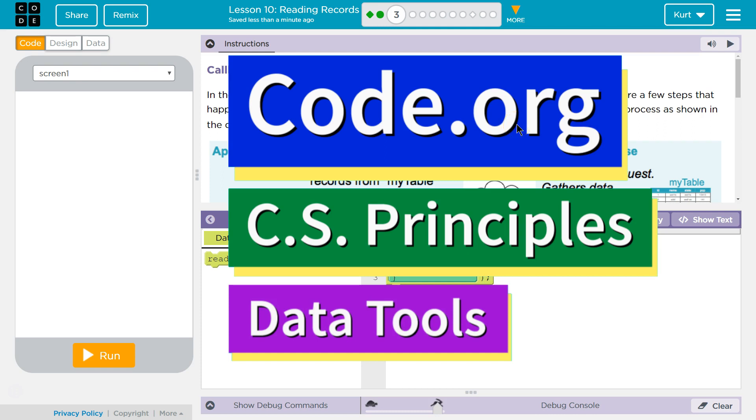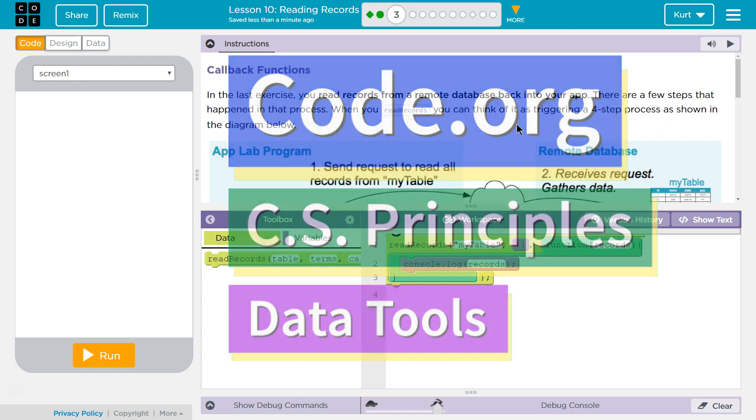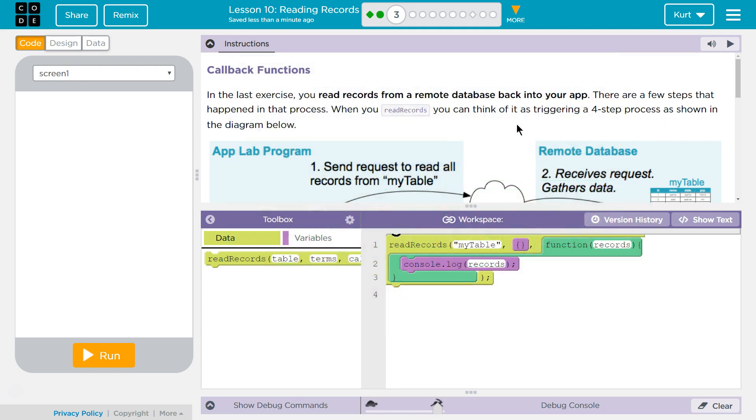This is Code.org. I'm currently working on CS Principles, their Data Tools Unit. Lesson 10, Reading Records, Puzzle 3, Callback Functions.